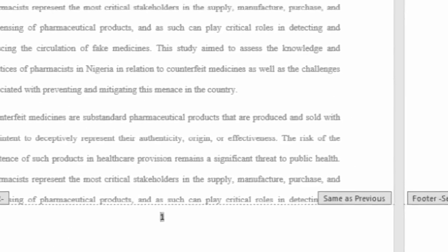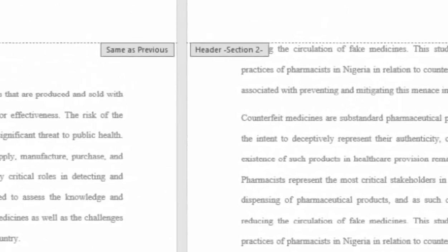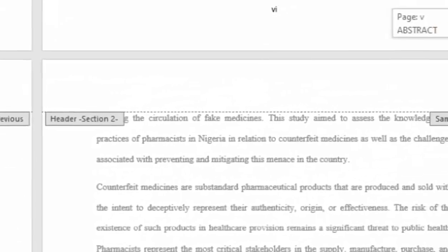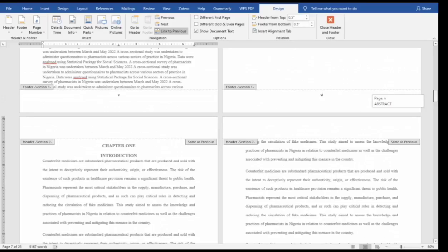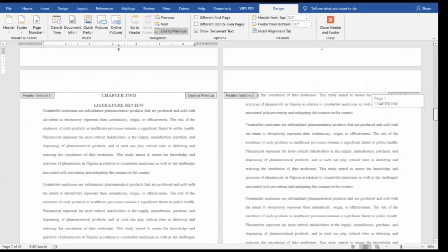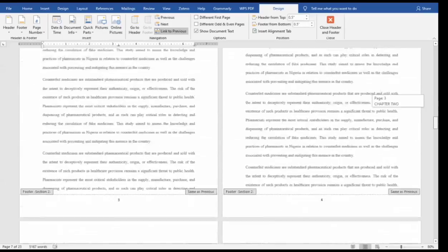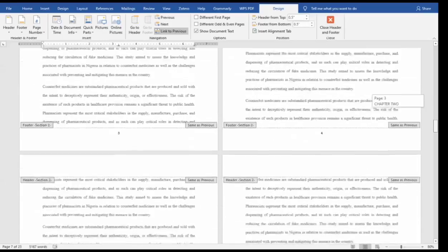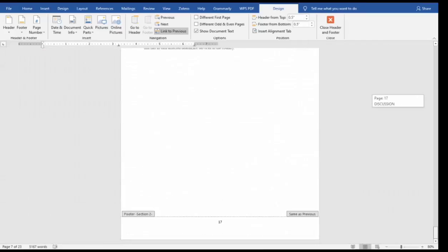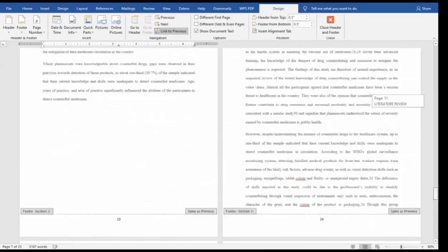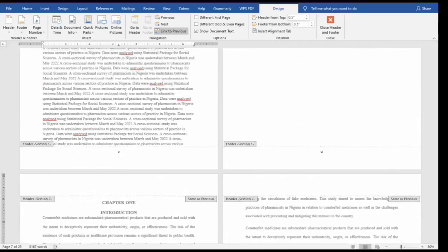This page now starts from one. If you look at the previous section, it ends in Roman numeral six. So the abstracts section uses Roman numerals starting from one, and Chapter One continues with Arabic numerals. You can see everything continues correctly through the last page.